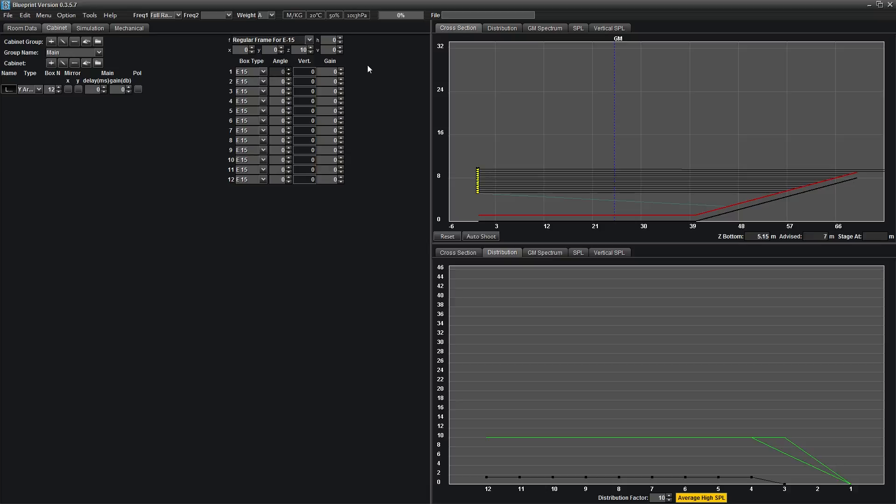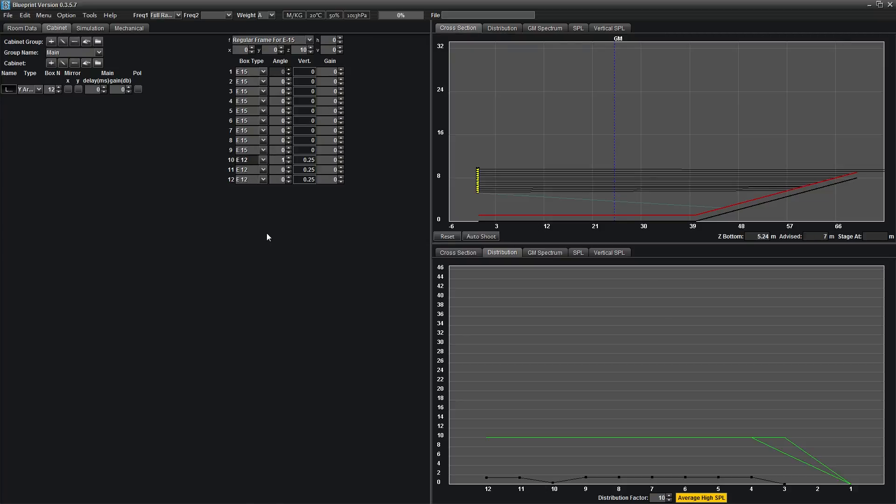Blueprint allows you to add underhangs within the same array. To do so, select E12 for box number 10. You will automatically change everything below box number 10 to E12.